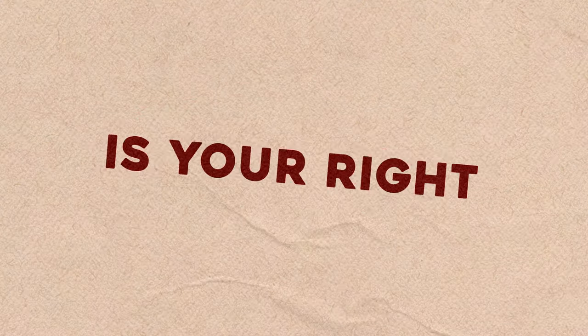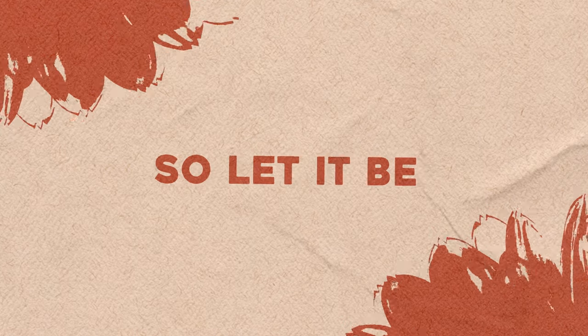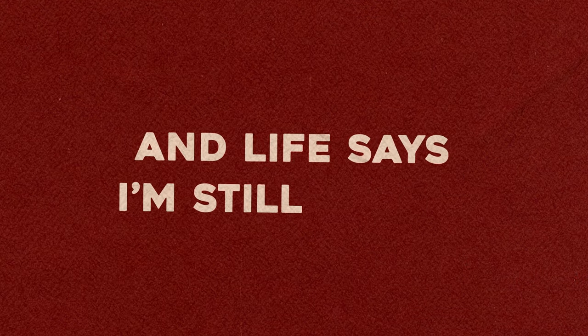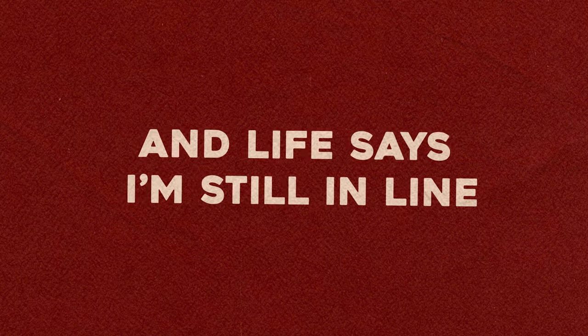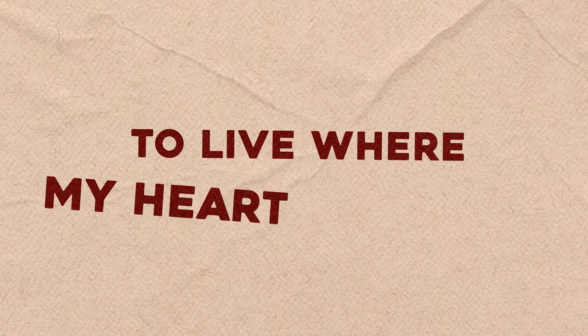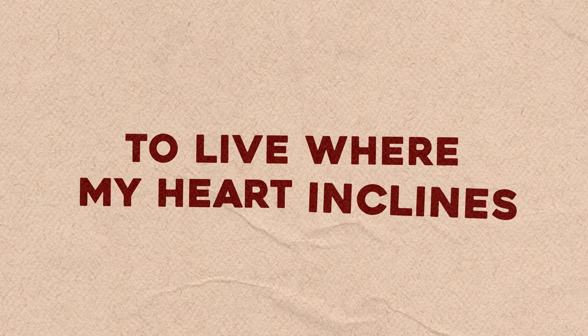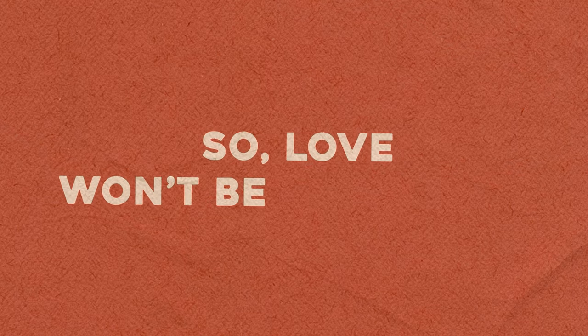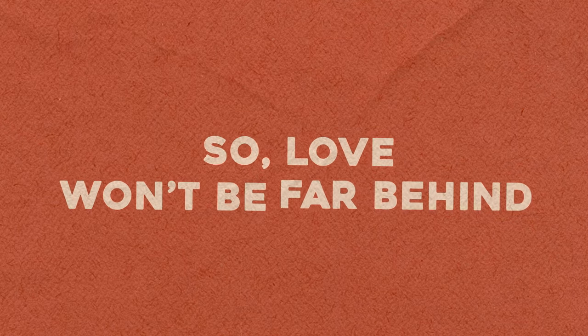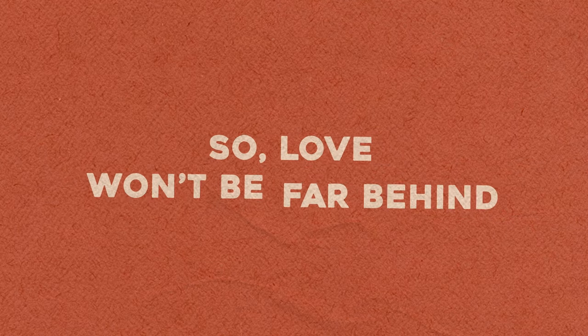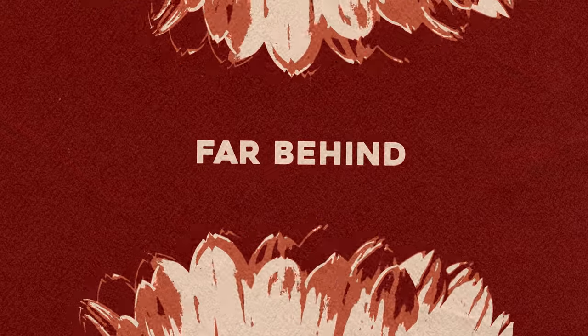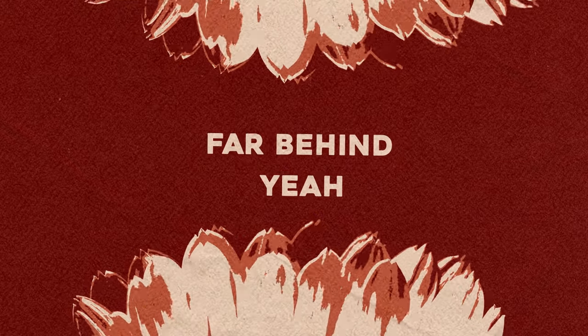Self-love, love is your right, so let it be. And life says I'm still alive, to live where my heart declines, so love won't be far behind, love won't be far behind.